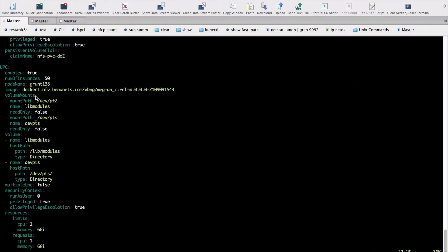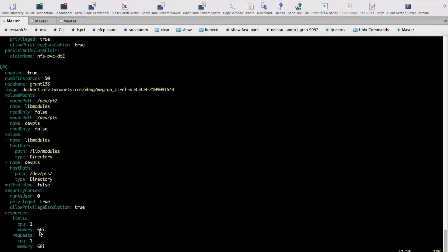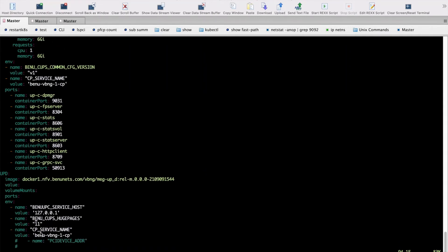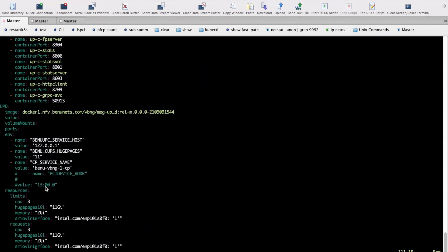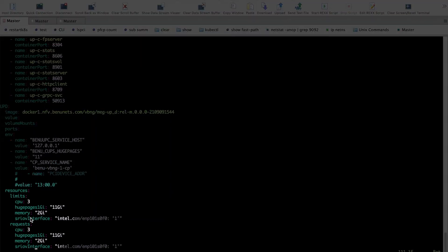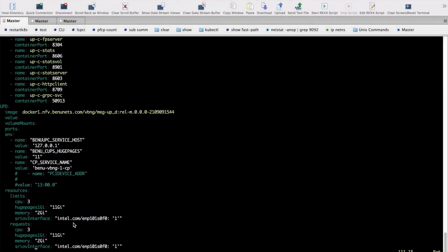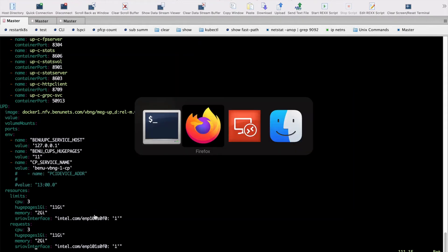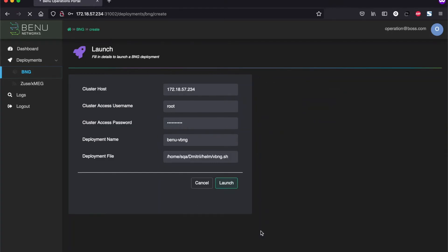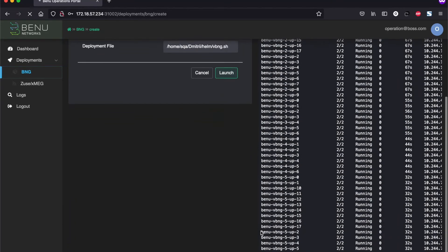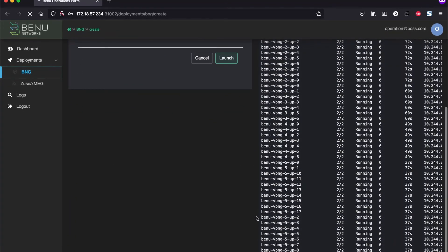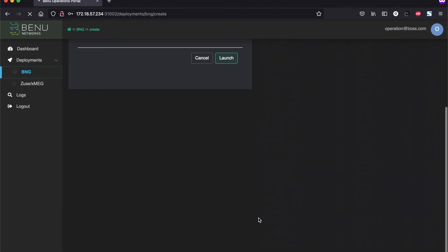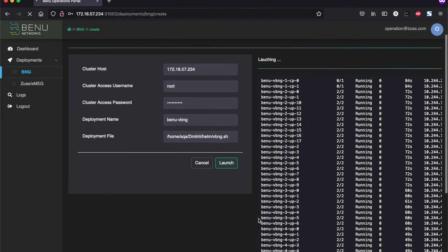And same thing going to the user plane side. Our user plane pod has two containers, one with one vCPU and six gigabytes of RAM. And the second container has three vCPUs with two gigabytes of RAM and 11 gigabytes of huge pages. And it's using the SRIOV interface for the connectivity into the network. Now let's go back and see what's going on at the pod side.